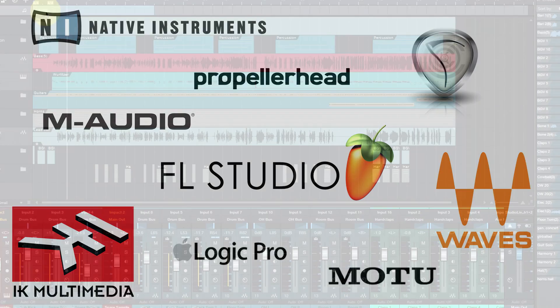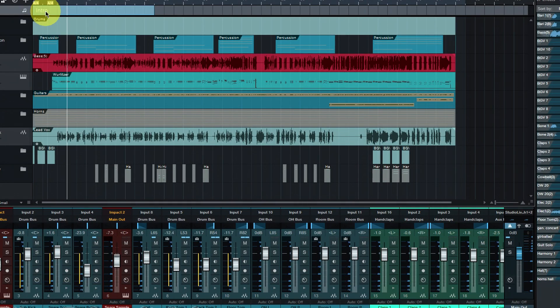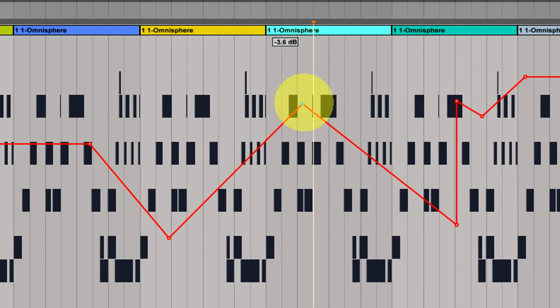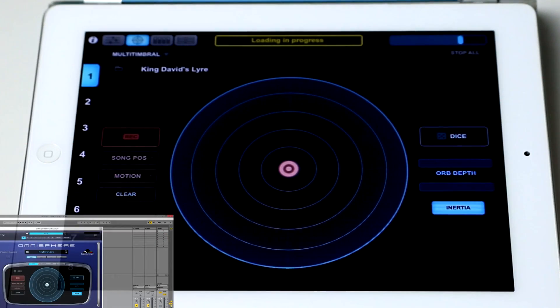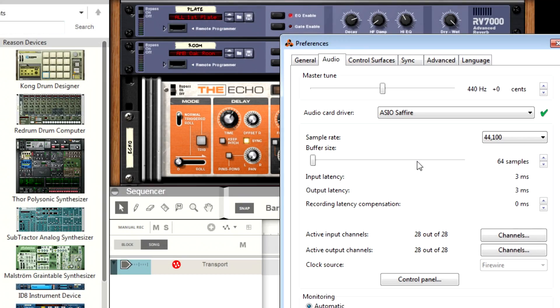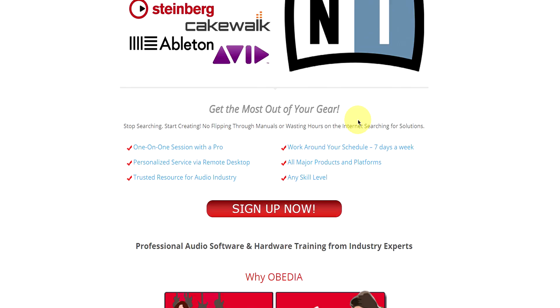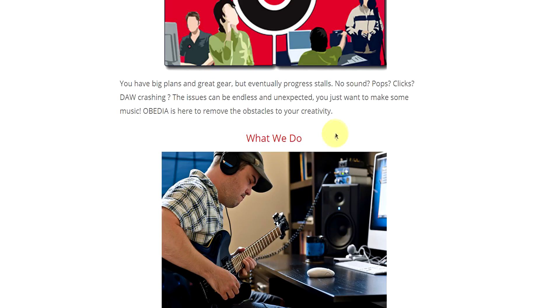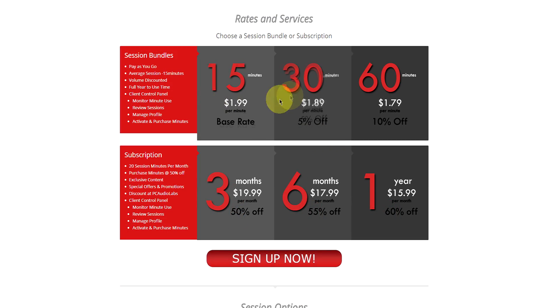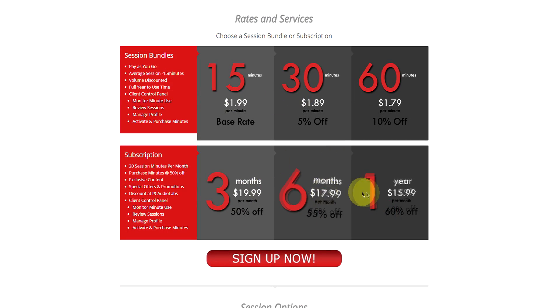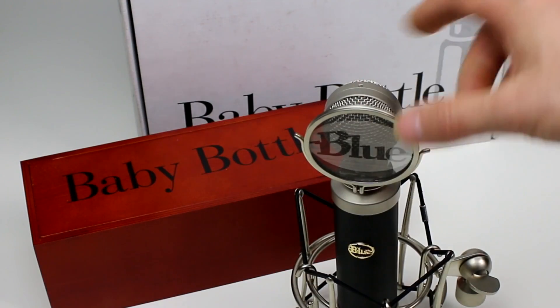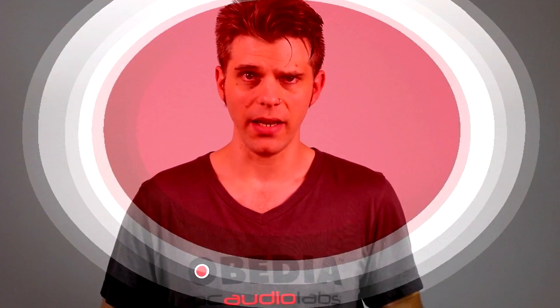Obedia member subscriptions are cost effective, give you great member benefits, and Obedia is here seven days a week to help you get the most out of your digital audio hardware and software. No matter what your level of expertise, Obedia can help you to stay focused and productive and get your music back on track. Start taming your technology today with Obedia.